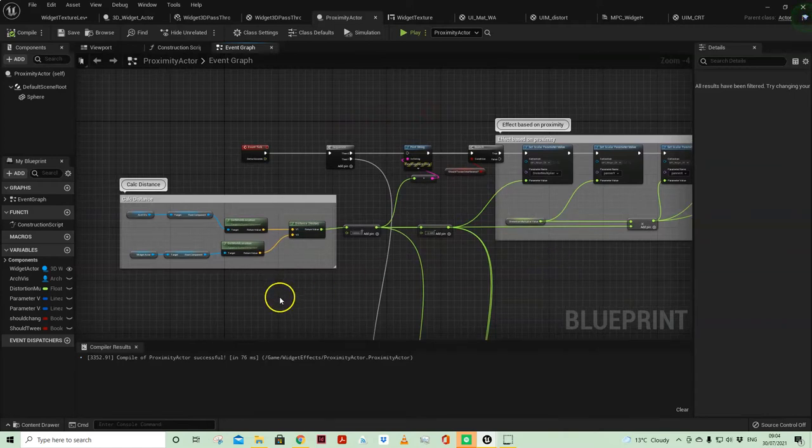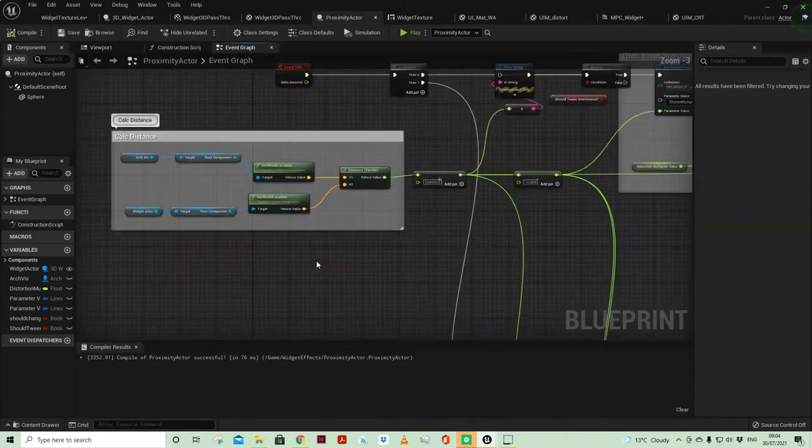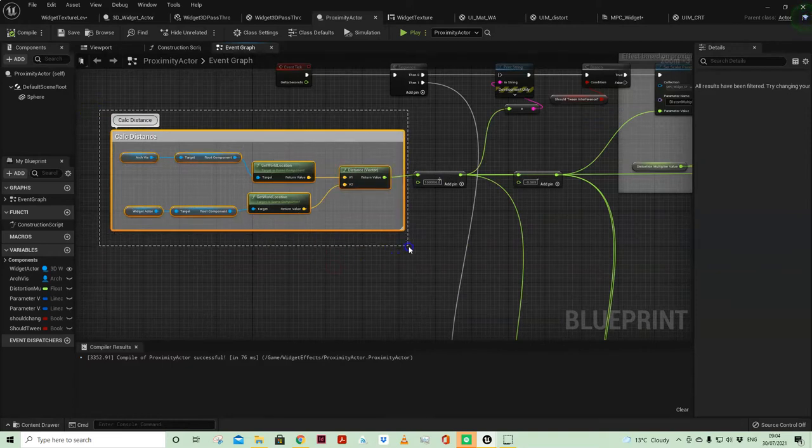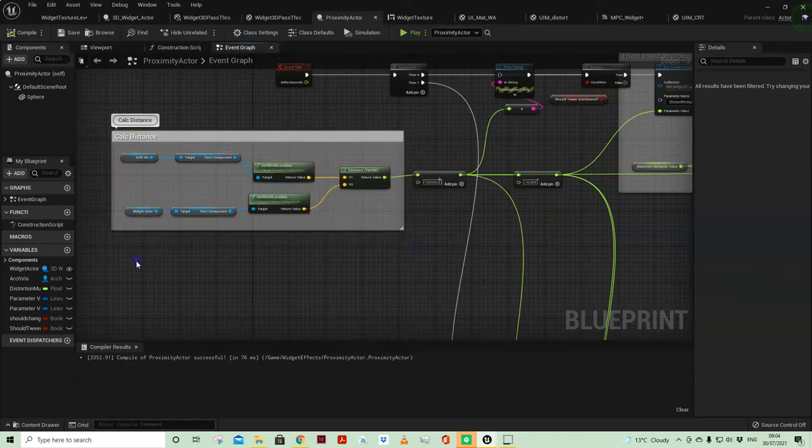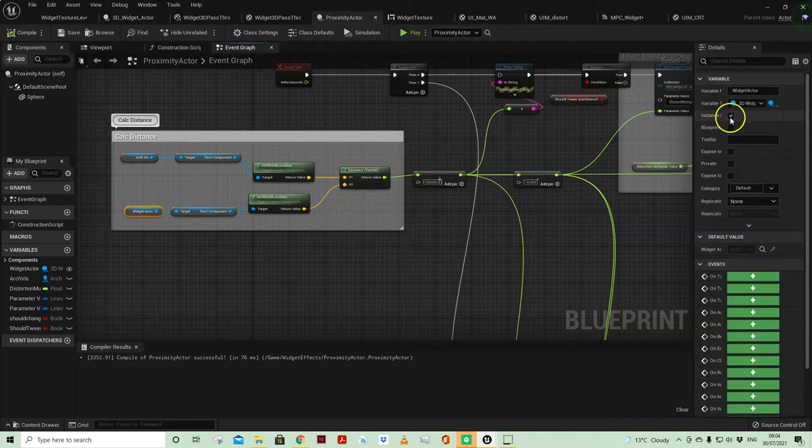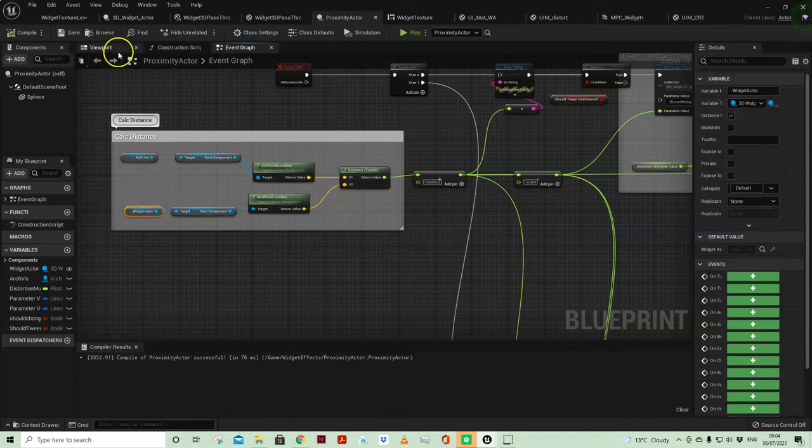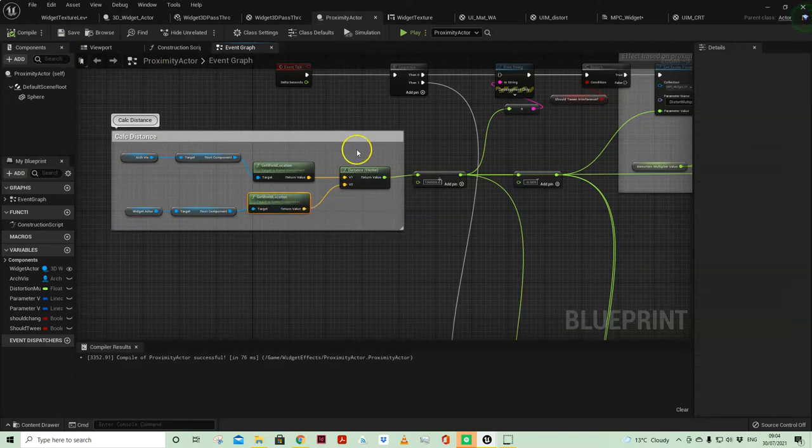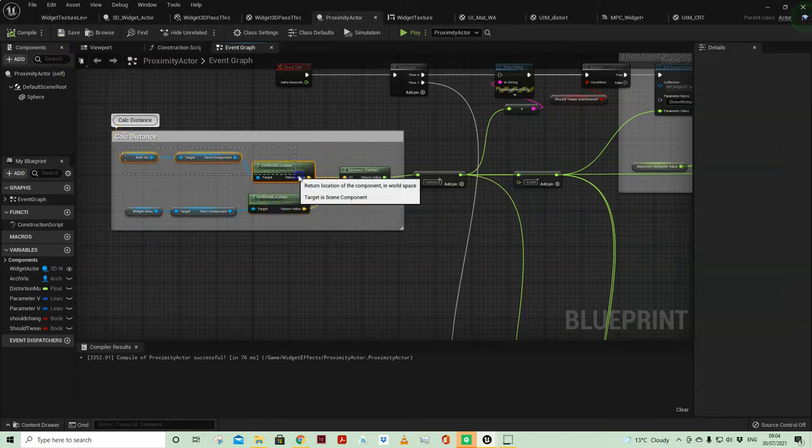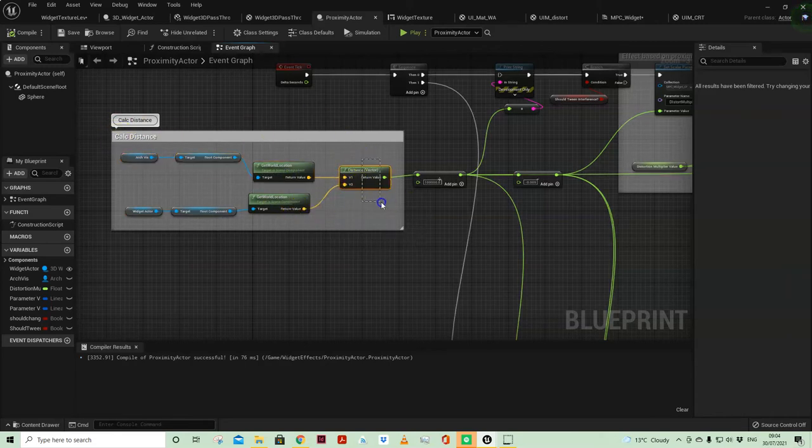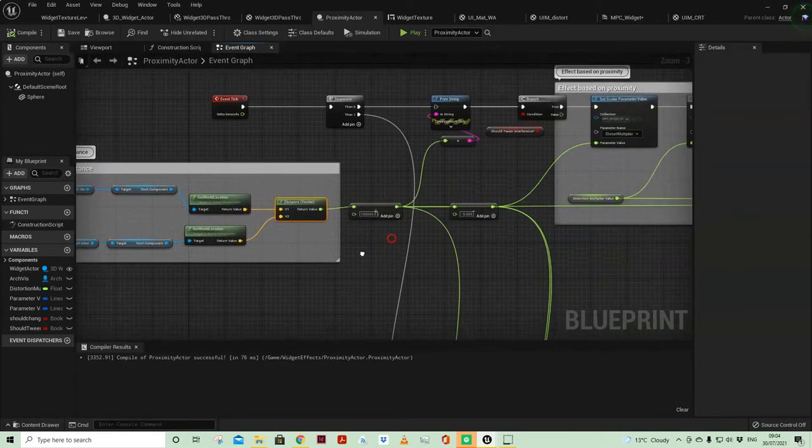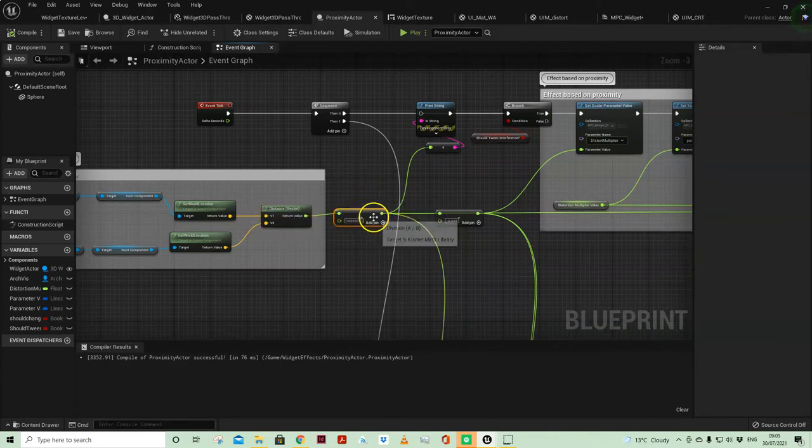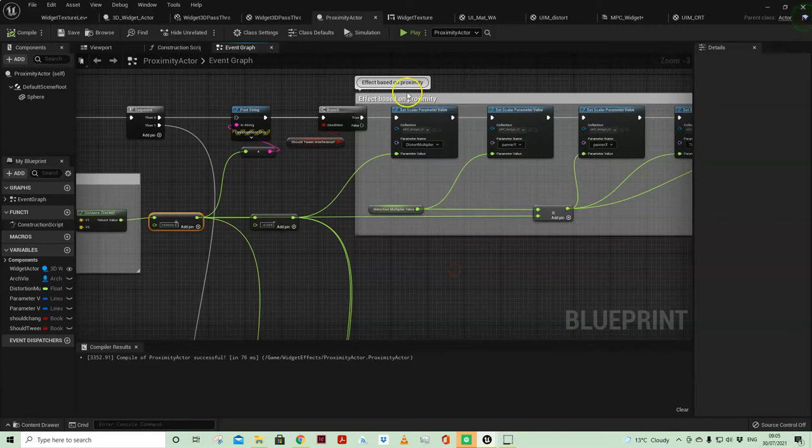So I've got that there, then a few things are happening on event tick. So first things first, I am calculating the distance between my widget actor in the world, so I've just got an instance editable variable of the 3D widget which I've pipetted in the world. I'm getting the location of that and the location of my artviz character and calculating the distance.